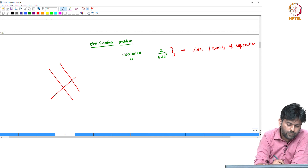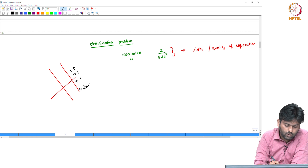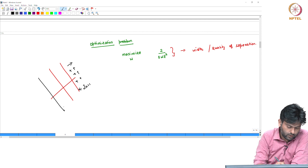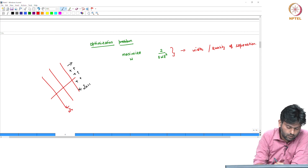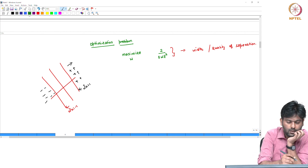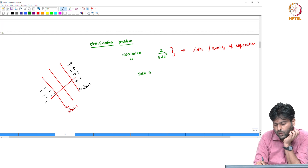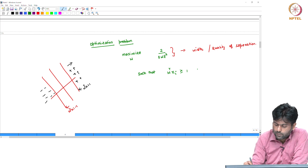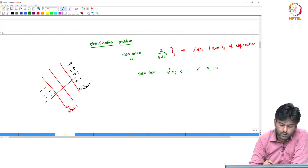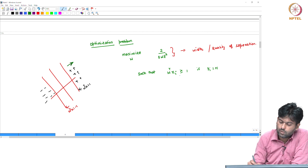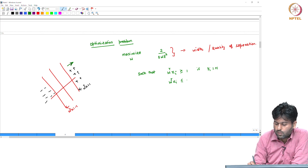We have positive points where w transpose x equals 1, and negative points where w transpose x equals minus 1. For the constraint: w transpose x should be less than or equal to minus 1 if y equals minus 1.